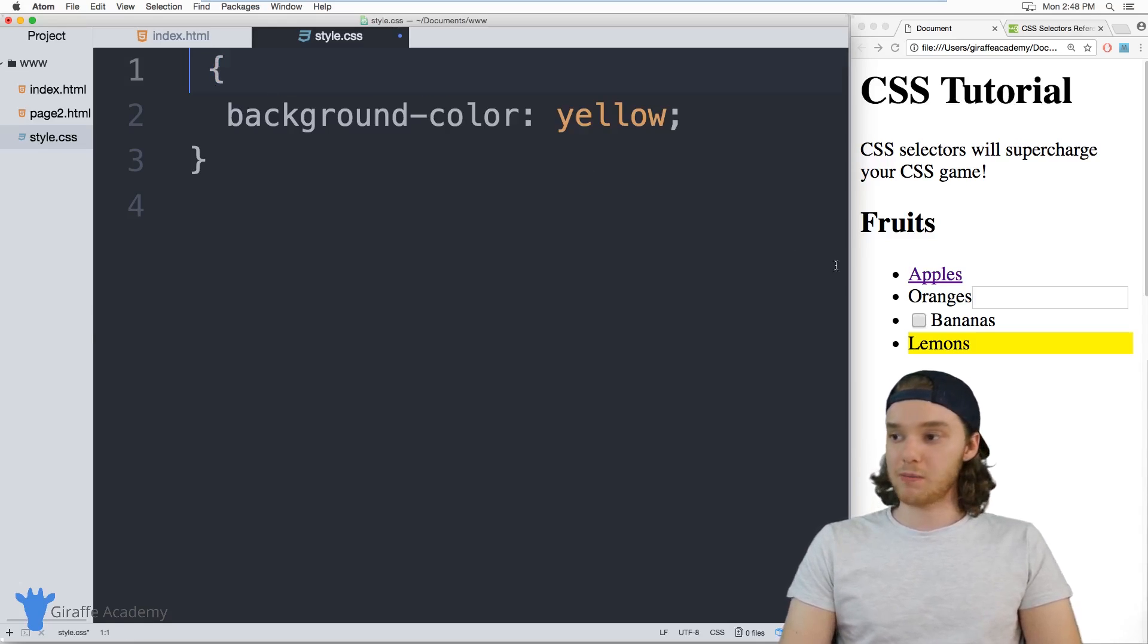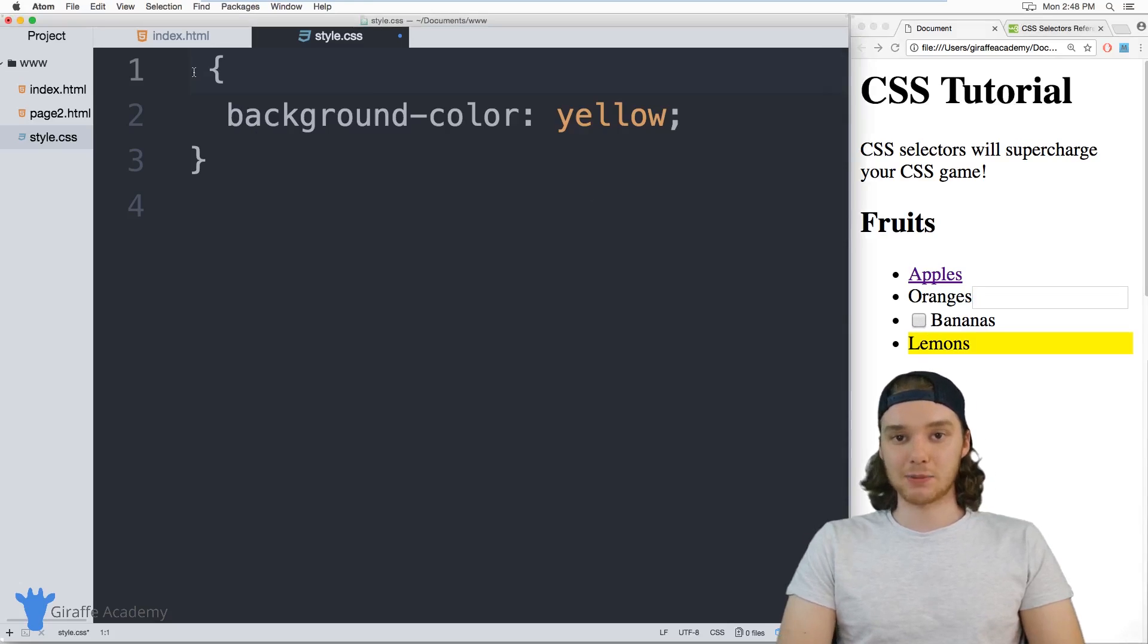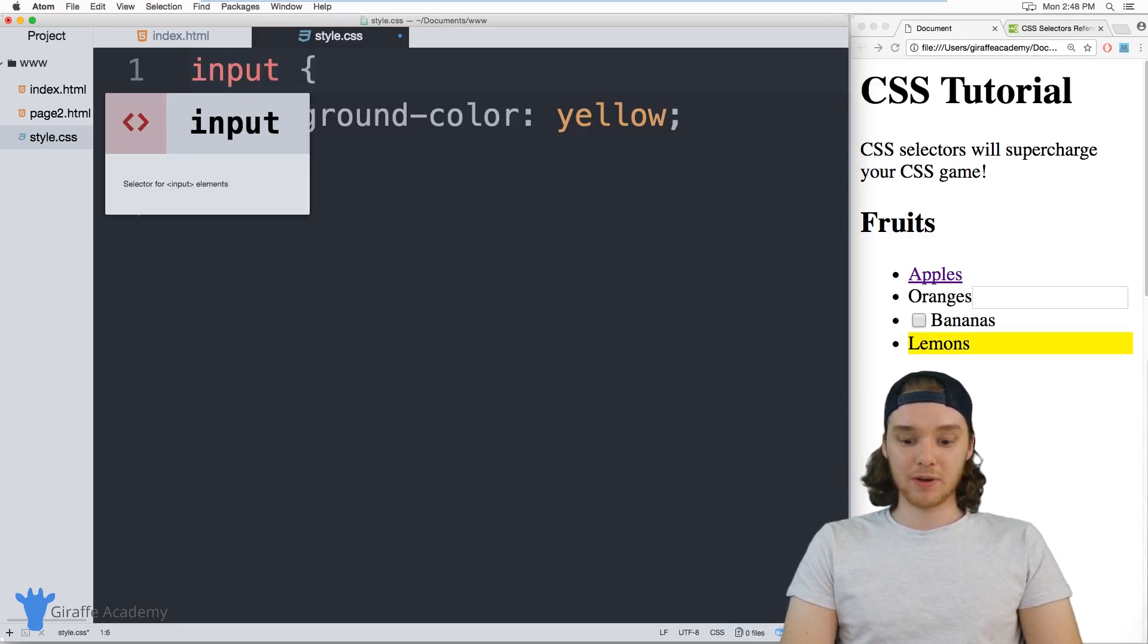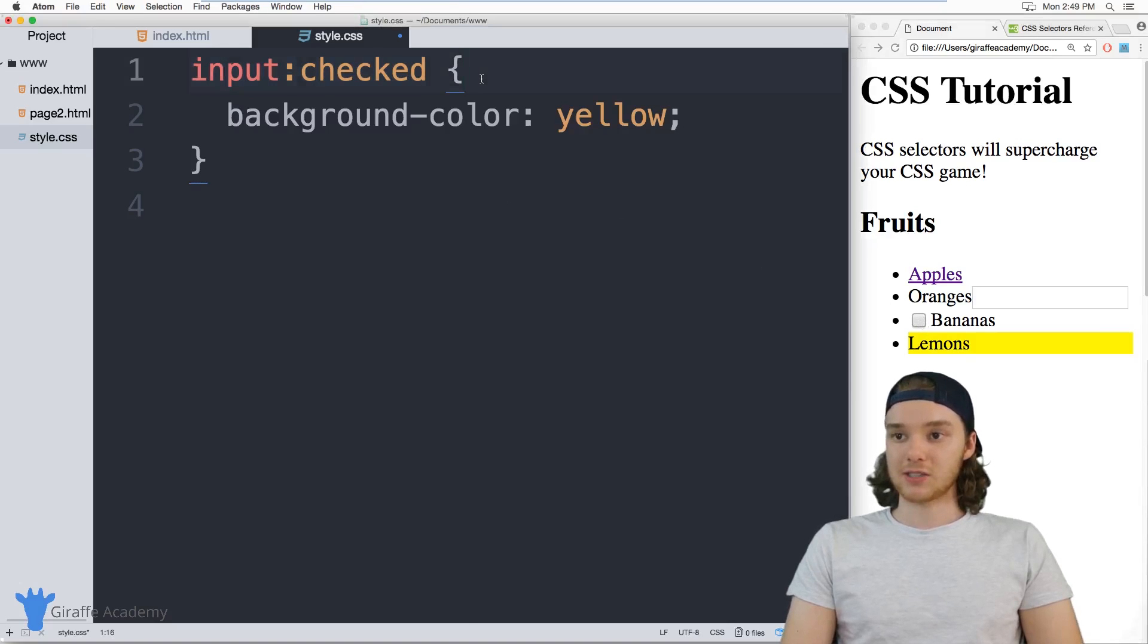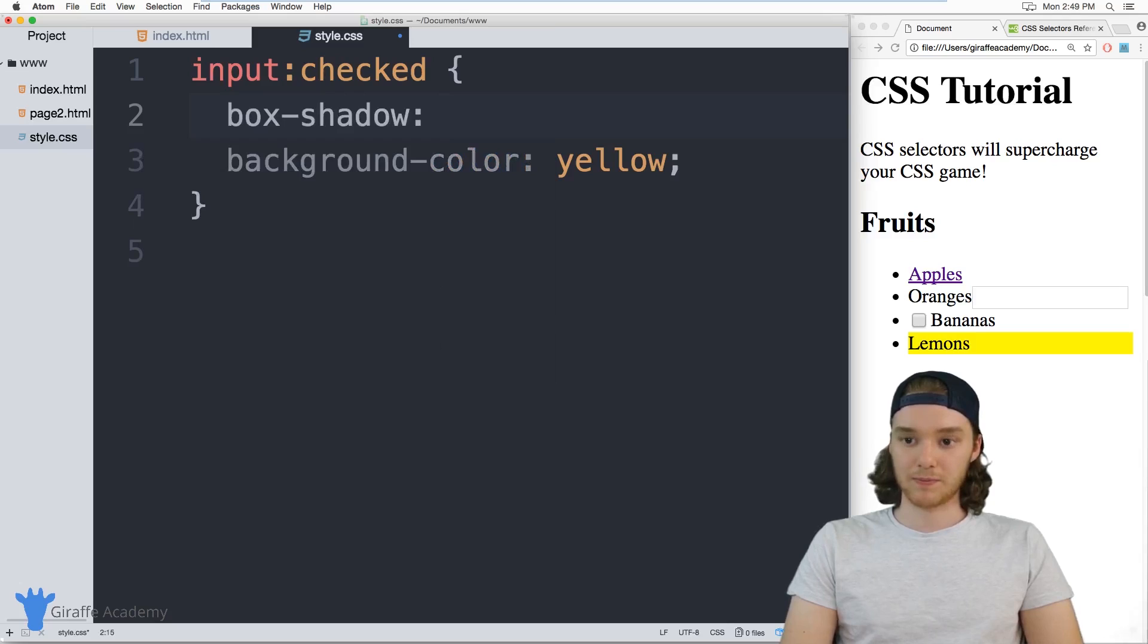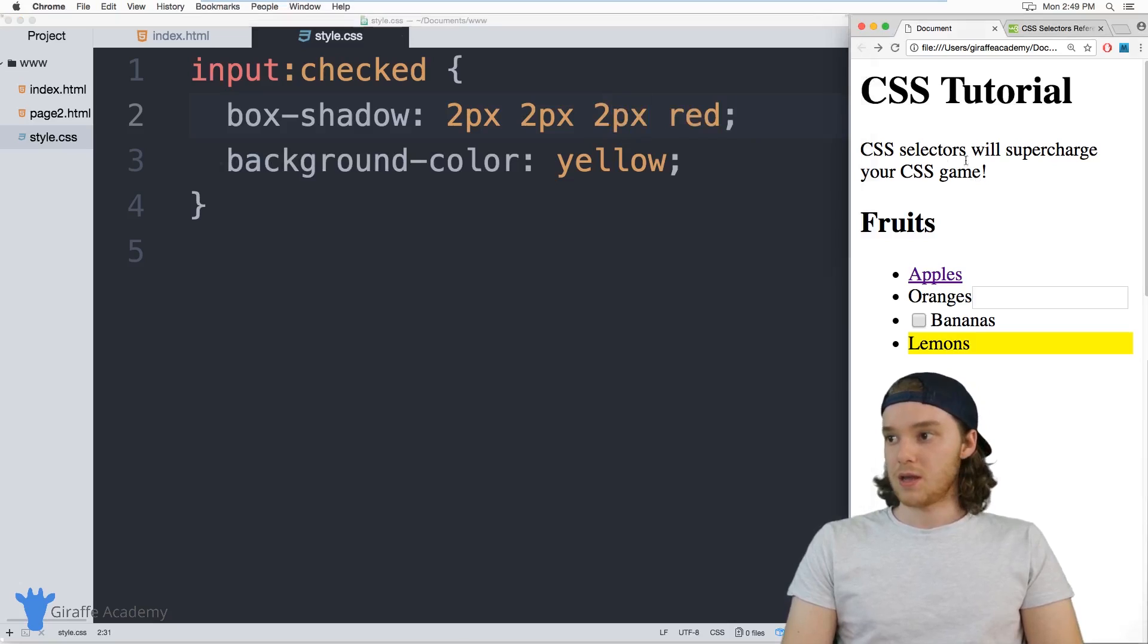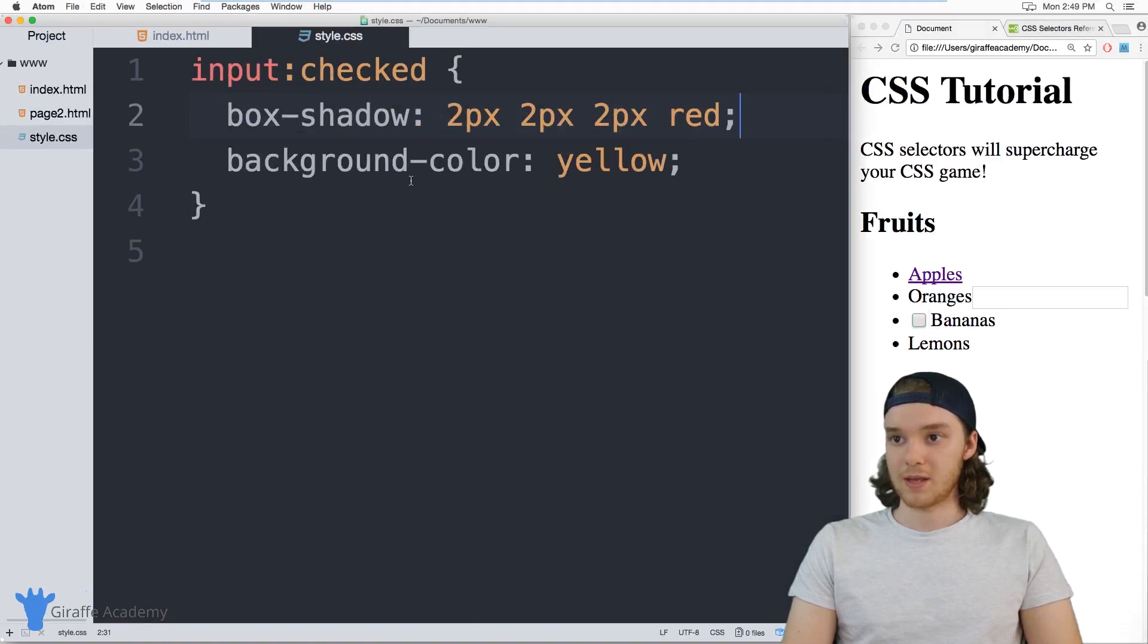And you can also check attributes for inputs. So I have a couple inputs down here, you see I have this checkbox and I have this text box. So I can actually set specific CSS attributes depending on whether or not those are like active or checked. So I can say input:checked. And this will apply to any input tags that are currently checked. So for example, this text box down here, and actually we can give this a box shadow just so it's more visible. And we'll just give it two pixels, two pixels, two pixels, and red. So now when I check this input box, you'll see that it has this box shadow on it right there. And when I uncheck it, the box shadow goes away.